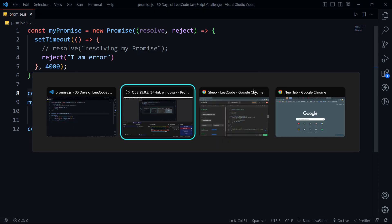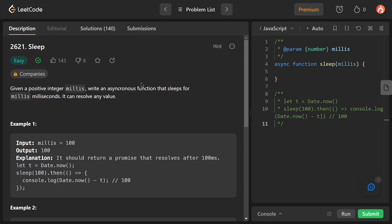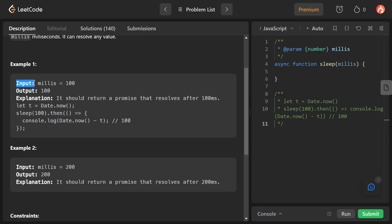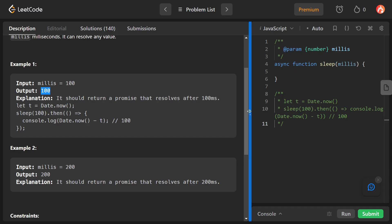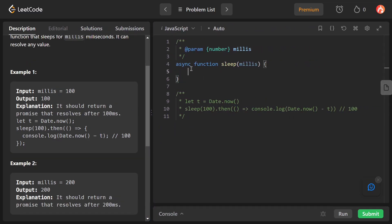Hope you understand Promises now. Let's solve this problem — otherwise the video will be too long. We have the input millis, which is an integer. We have to resolve this Promise after millis milliseconds and also return the millis value. Looking at the example, this makes the problem clear.